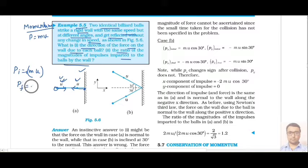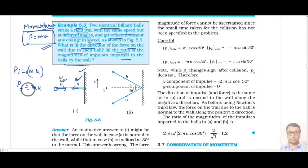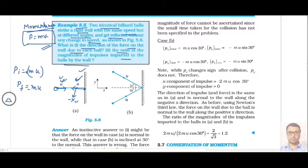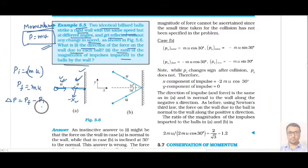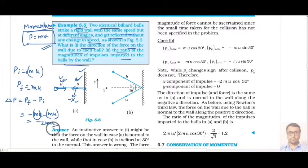Now we calculate the final momentum using p = mass × velocity. Since the speed remains the same, if it was u initially, then the final speed is also u. So final momentum is m×u, but this velocity is now in the negative x direction, so we write it as −mu. The change in momentum is final minus initial: (−mu) − (+mu) = −2mu.